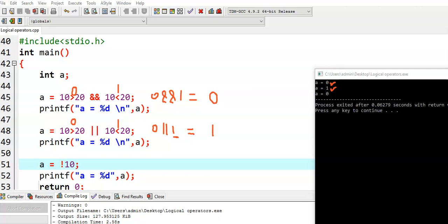Coming to logical NOT: the expression is NOT of 10. In C language, false value is treated as 0, and any non-zero value is treated as 1 (true). Here 10 is a non-zero value, so it is treated as true. NOT of true returns false, so that is why we got a 0 value.